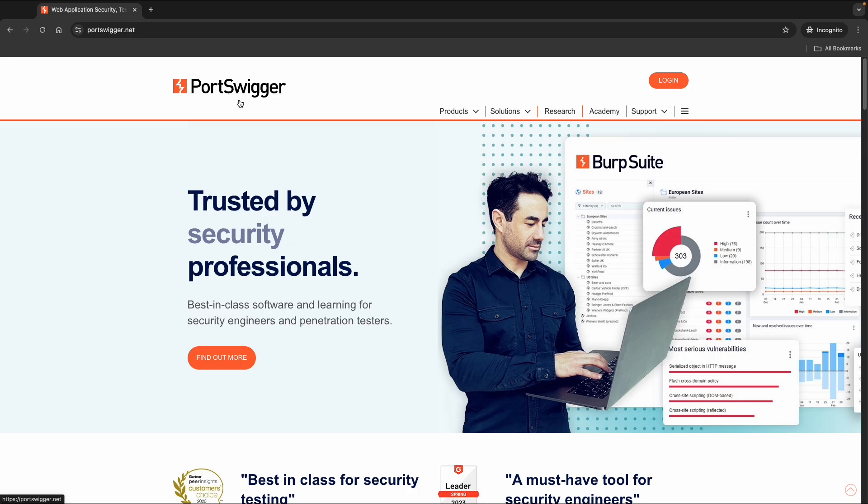First you can go to portswigger.net. Portswigger is the company who created Burp Suite, and they also provide some nice training, for example on APIs and web for all kinds of topics.